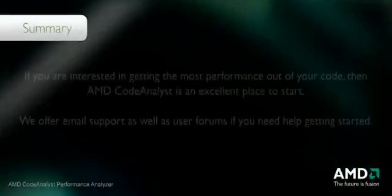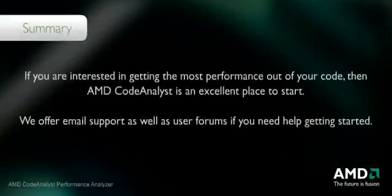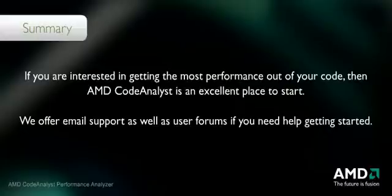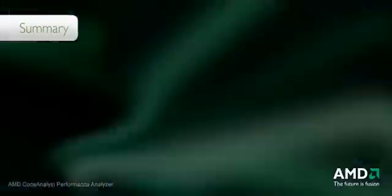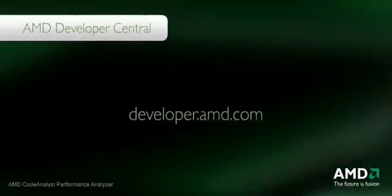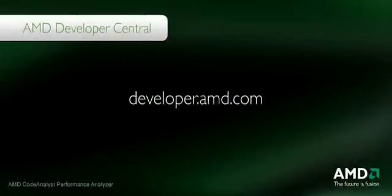If you are interested in getting the most performance out of your code, then AMD Code Analyst is an excellent place to start. We offer email support and user forums if you need help getting started. AMD Code Analyst is offered as a free download to registered members of AMD Developer Central. Download AMD Code Analyst today.